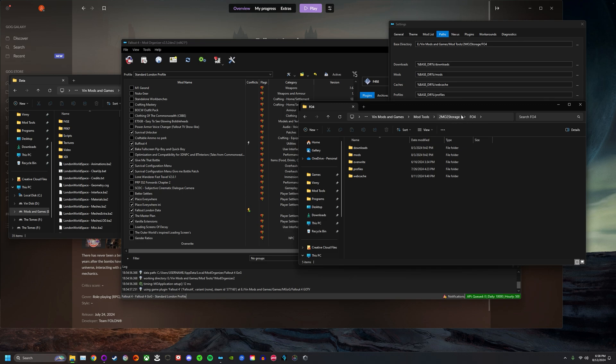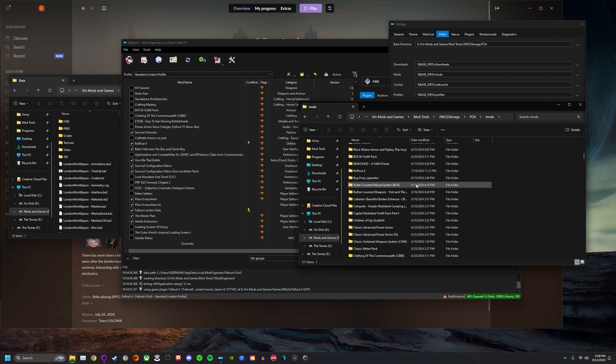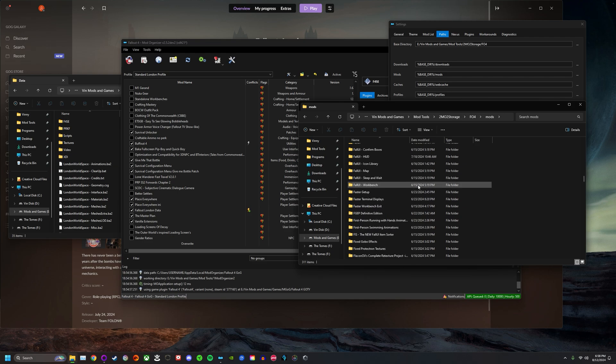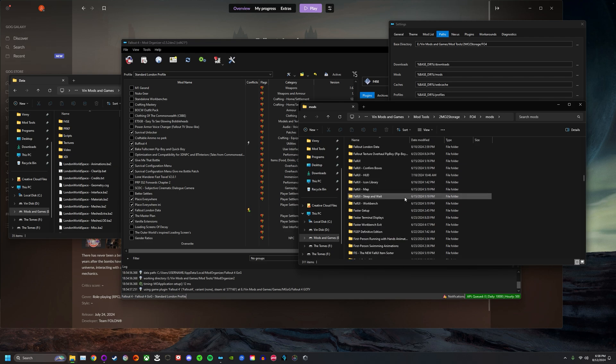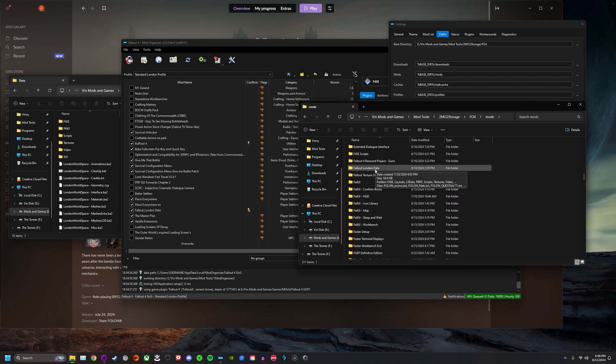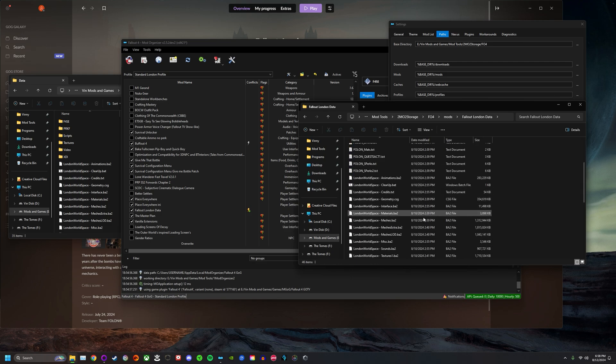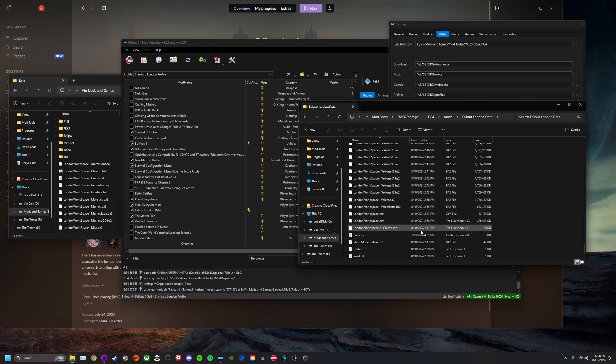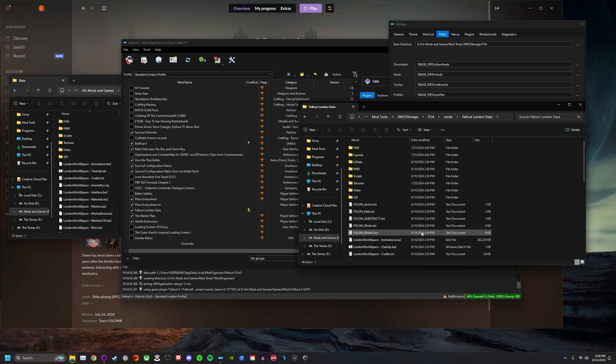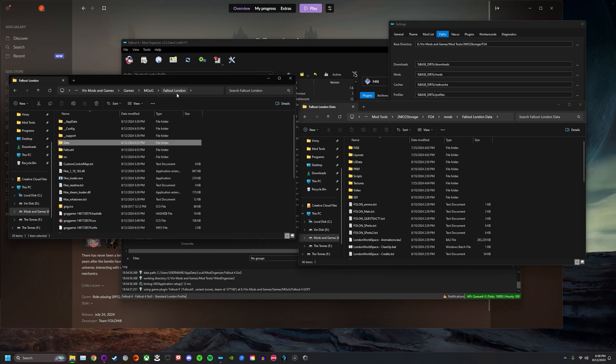When you go to this folder, you should see downloads, mods, caches, profiles, overwrite. You should see it exactly like this. It might be in a different place for you. You're going to go into mods. Now these are your actual installed mods. What you're going to look for is whatever you called Fallout London. I called it Fallout London Data. Look for however you installed it. Double click this and you're going to see everything here from the Fallout London mod.